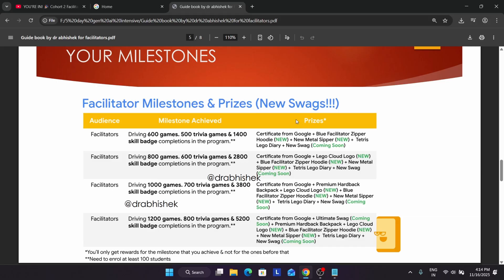Here we have the facilitator milestone — just like we have the arcade milestone with novice, trooper, ranger, and champion — here we have milestone 1, milestone 2, milestone 3, and ultimate milestone. If you complete milestone 1 you get a certificate, a cool hoodie (earlier we had white hoodie), a cool metal sleeper, and a cool Lego diary. The swags increase as you drive more games and trivia games. Even if you drive 799 games, 600 trivias, and 2800 skill badges, you are in milestone 1.